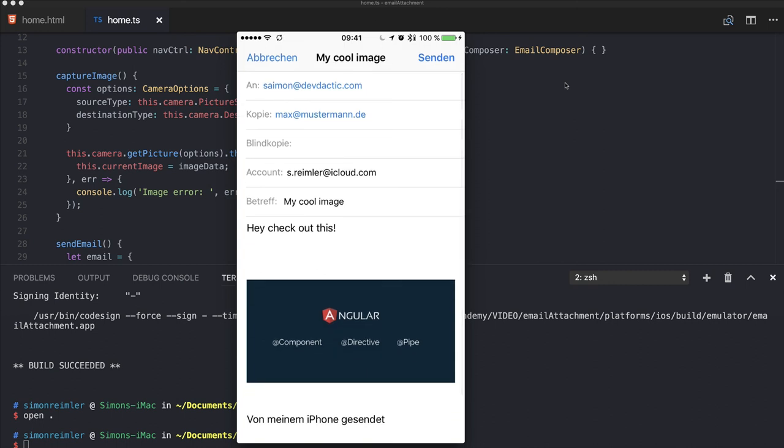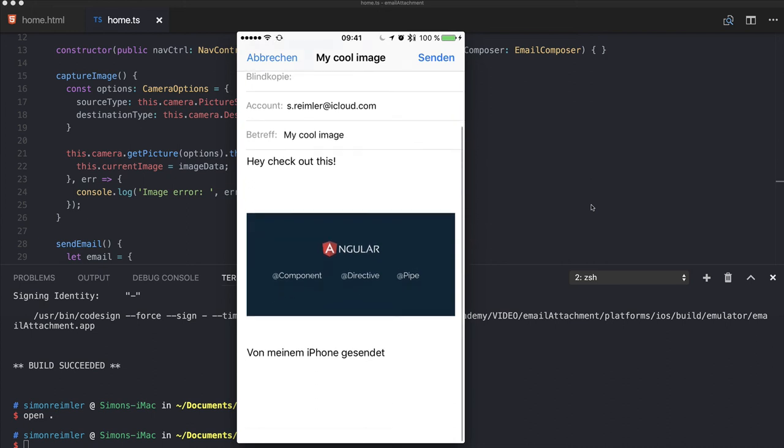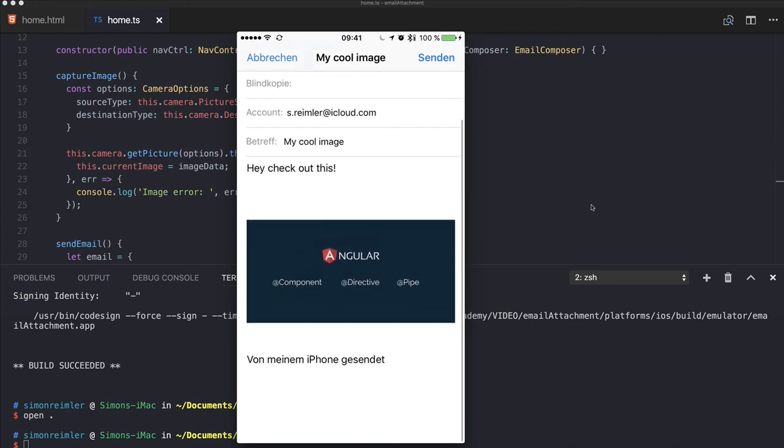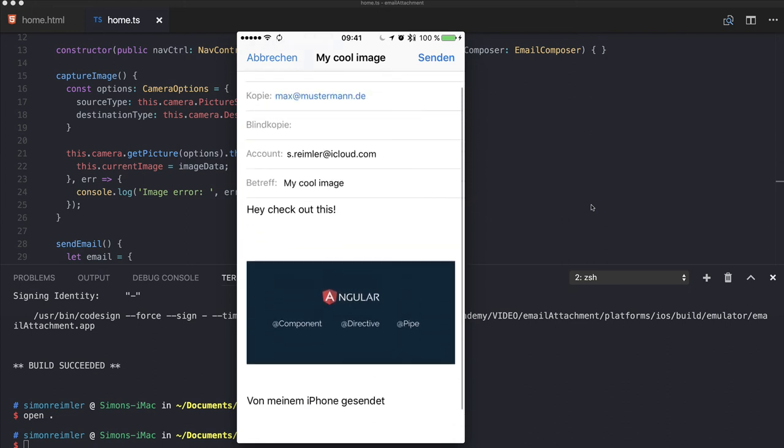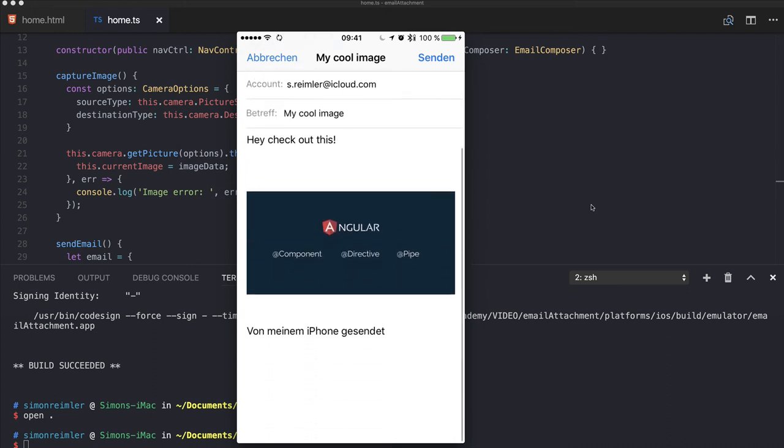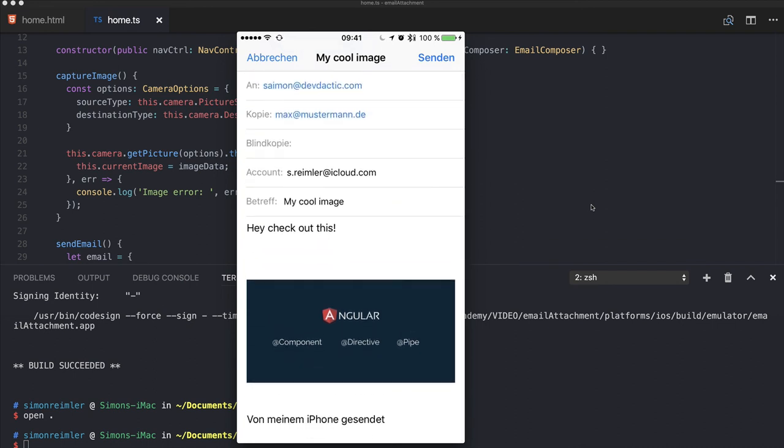The email composer will come up with the 'to' field, CC, the subject, our body, and the actual image at the bottom. So you're now ready to send out your image as an attachment. Of course you could add more images or files as you want.